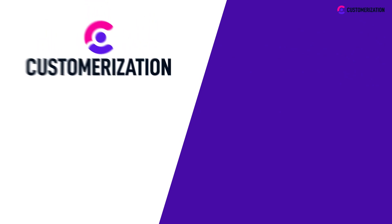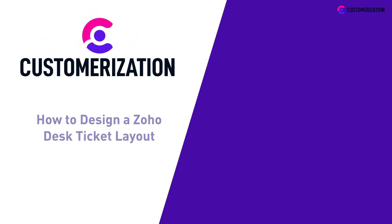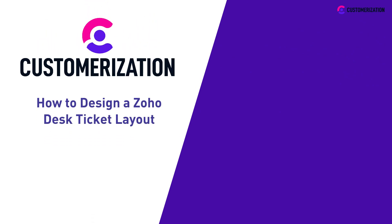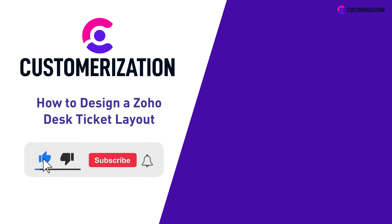Thank you for watching. That was a quick and easy guide on how to design a Zoho Desk ticket layout. If this video was helpful, hit the like button, press the bell icon, and share it with people you know.